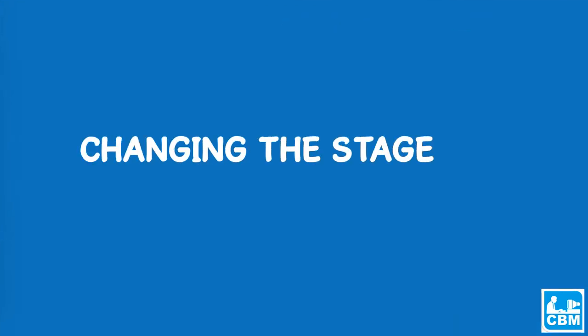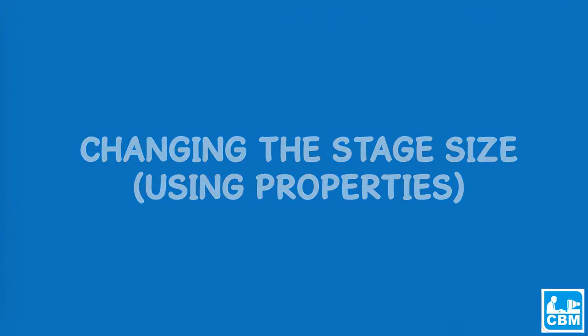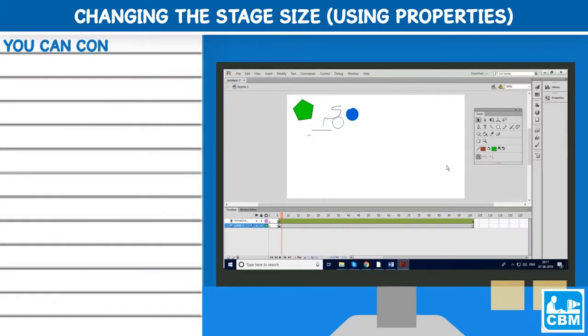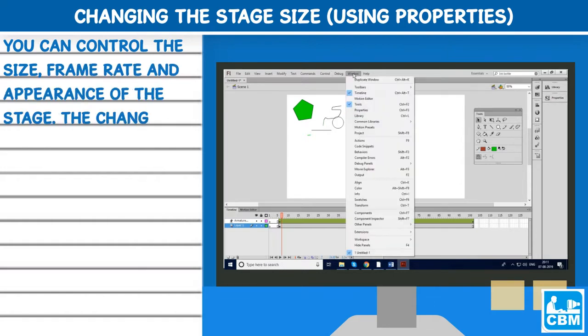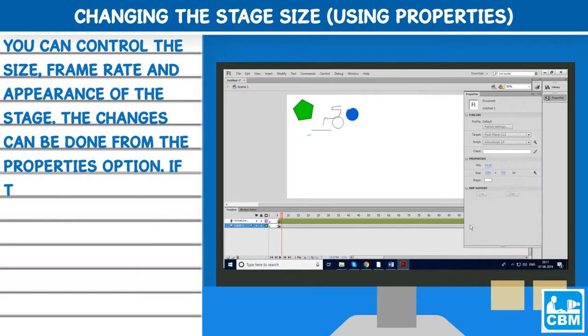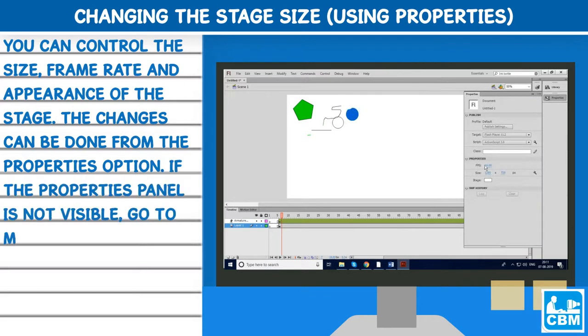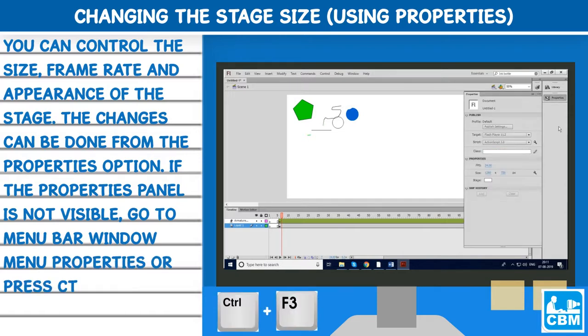Changing the stage size using properties: You can control the size, frame rate and appearance of the stage. The changes can be done from the properties option. If the properties panel is not visible, go to menu bar Window > Properties or press Control+F3.